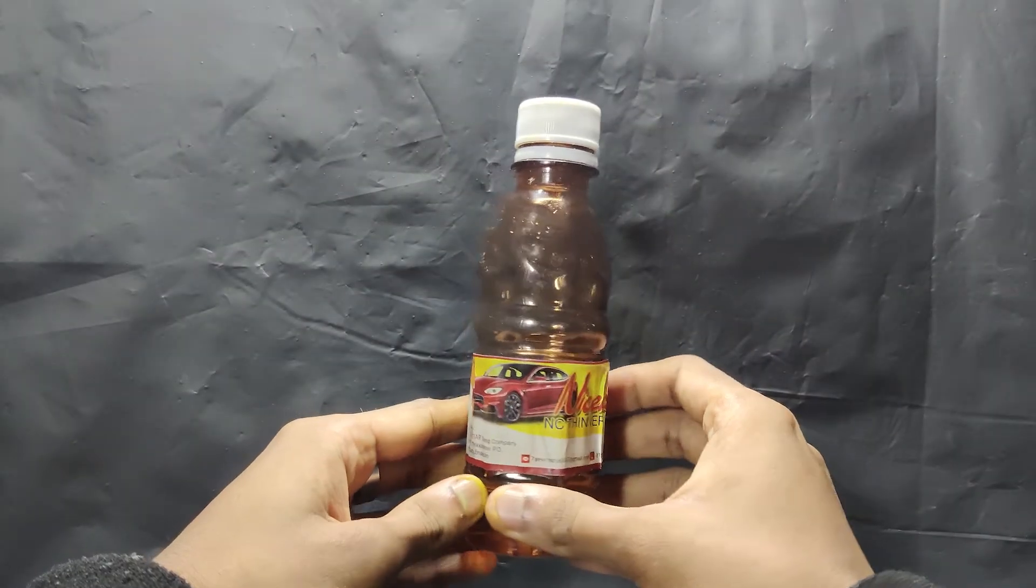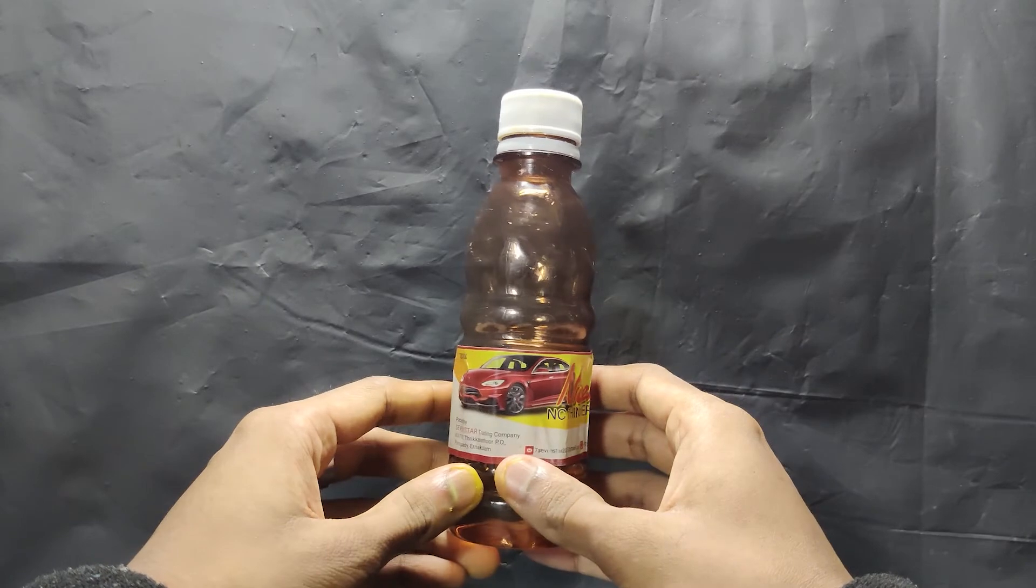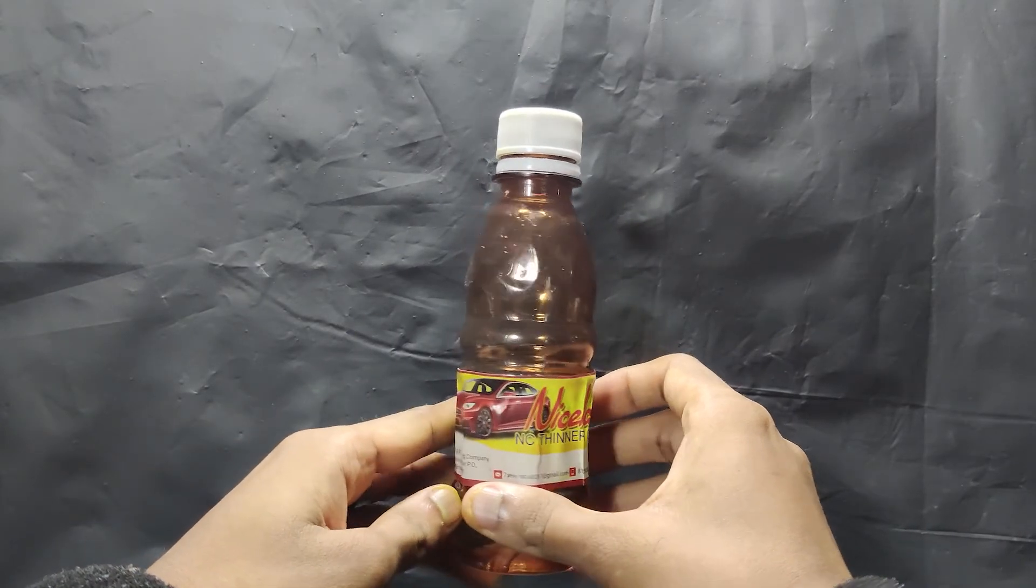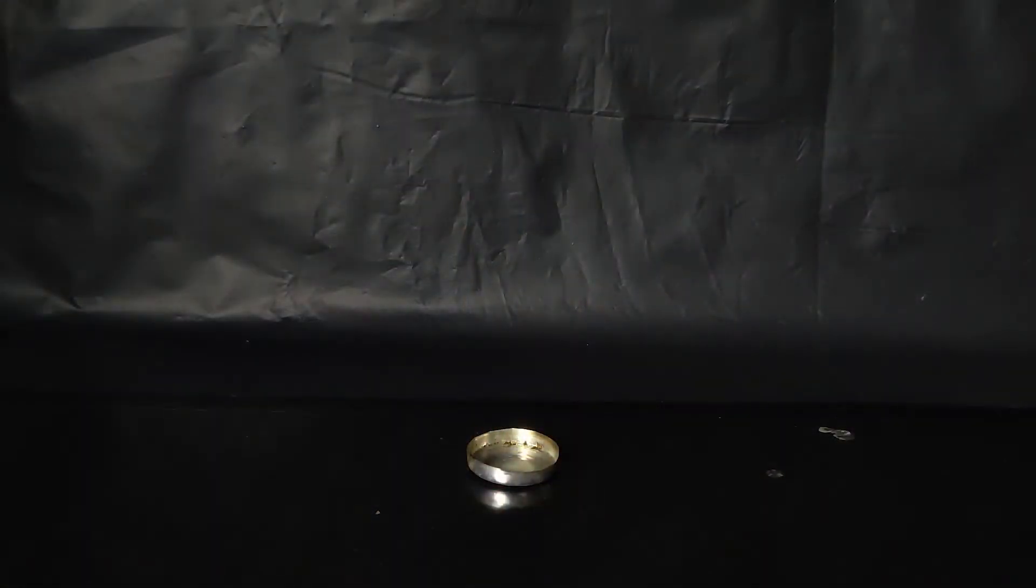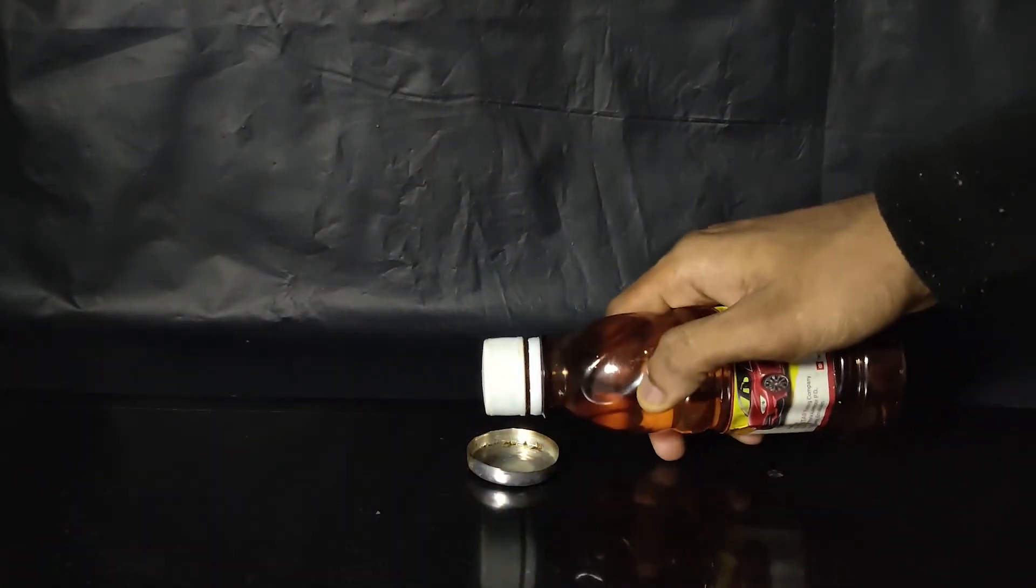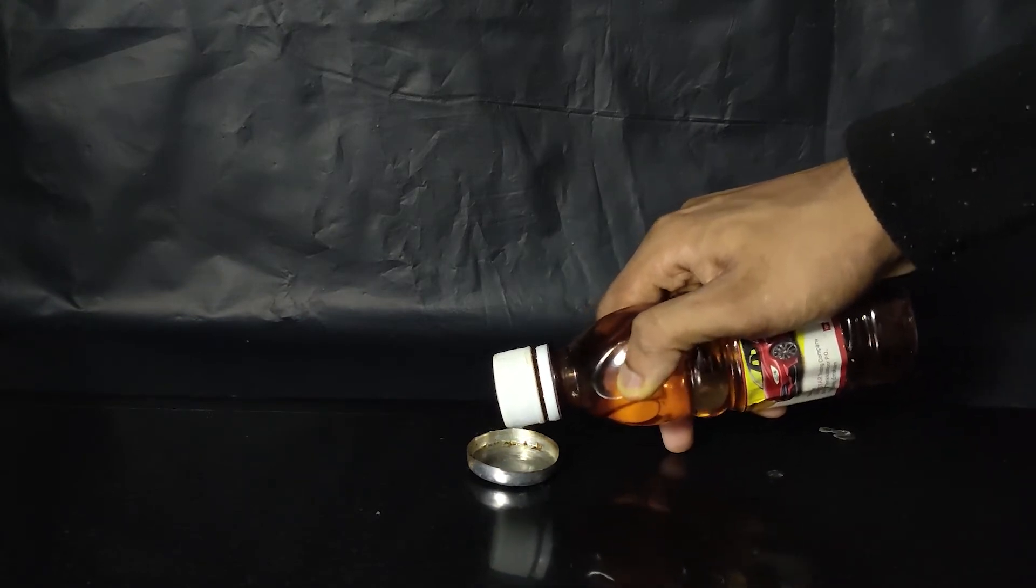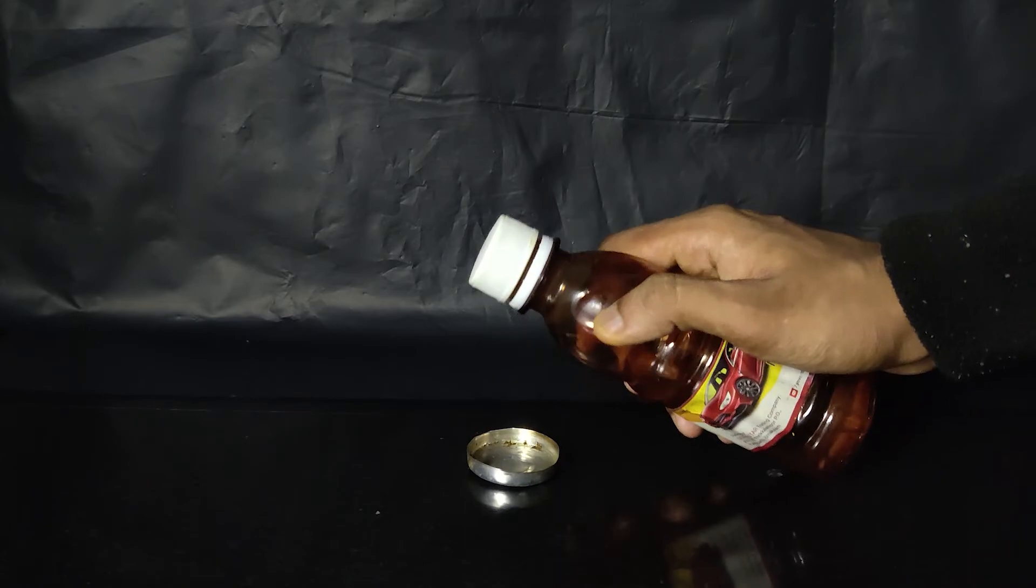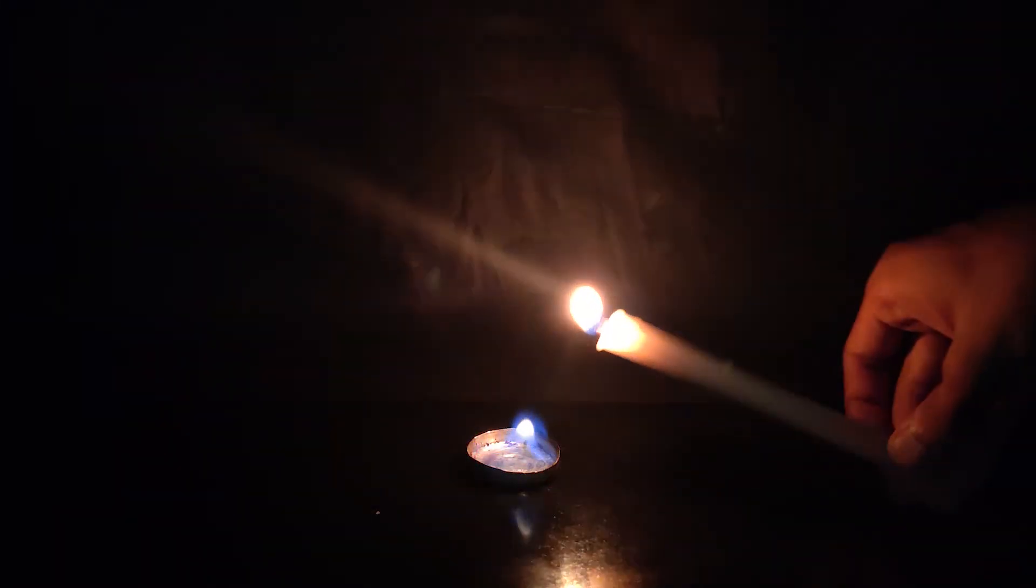This is thinner, which is commonly used as a solvent to dissolve paint. It contains spirit, due to which it is highly flammable and should not be kept close to any flame. This is a very dangerous liquid as it can spontaneously catch fire and should never be poured into naked flame. We can see that it catches fire very quickly.